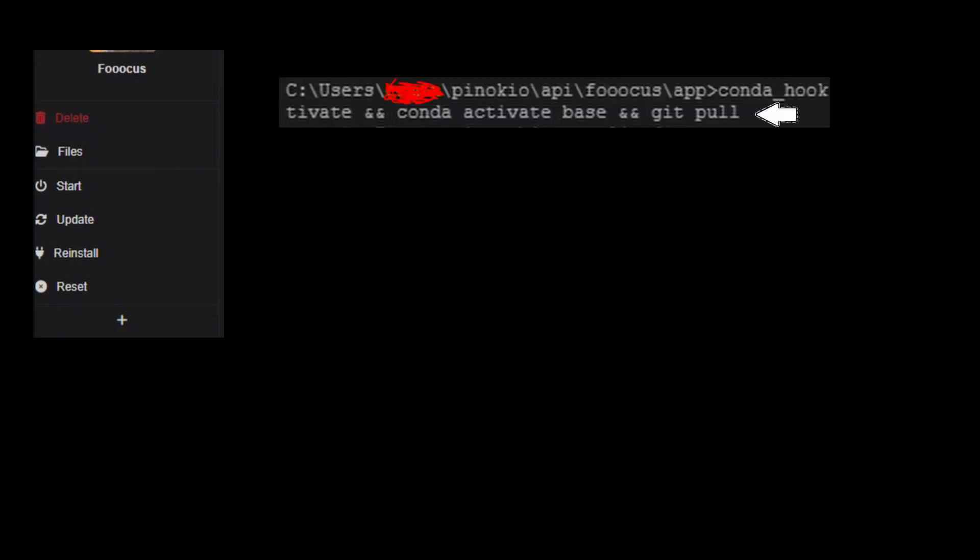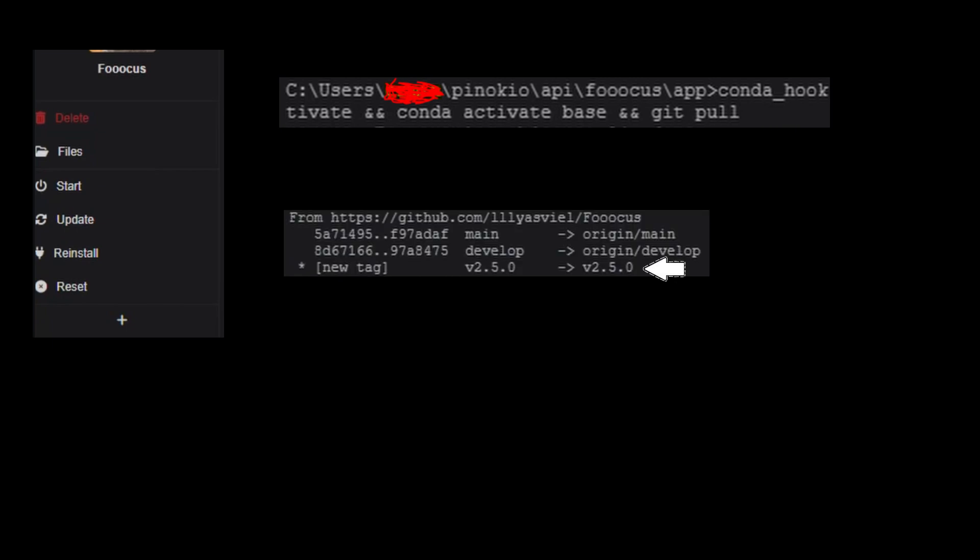If you are using Pinocchio, then just click on this update button which should be on the left side of the screen. It will update using git. Once done, you will see version 2.5 like this.